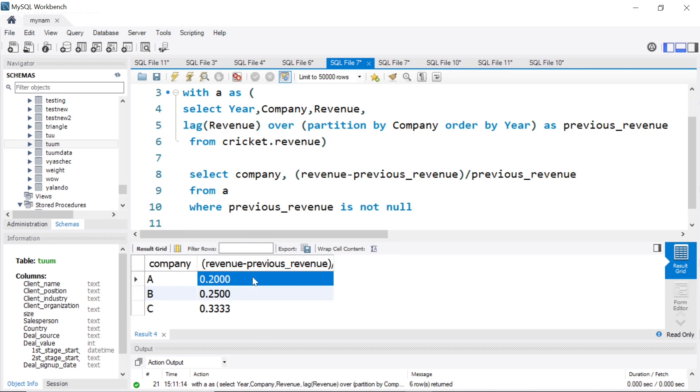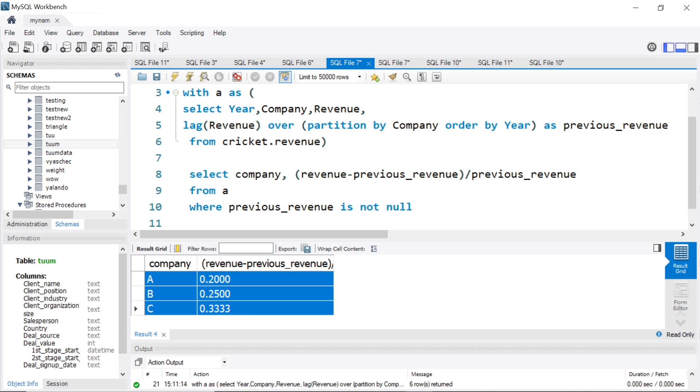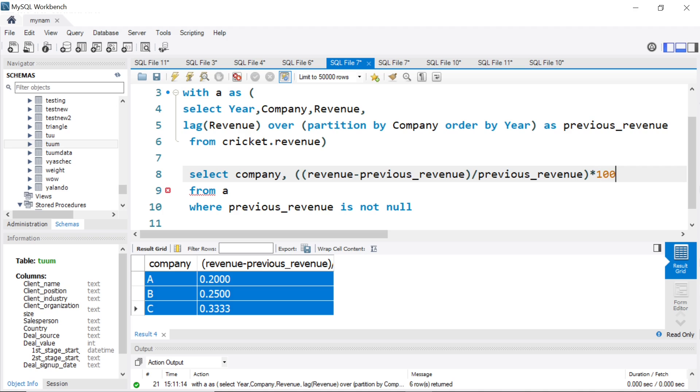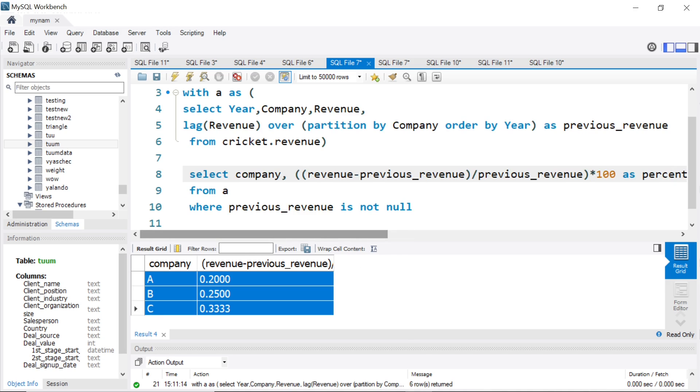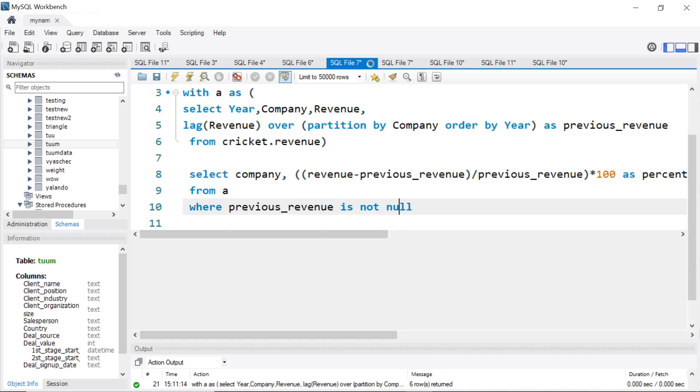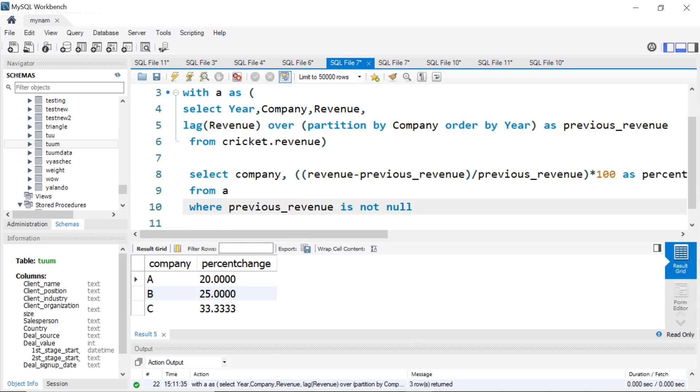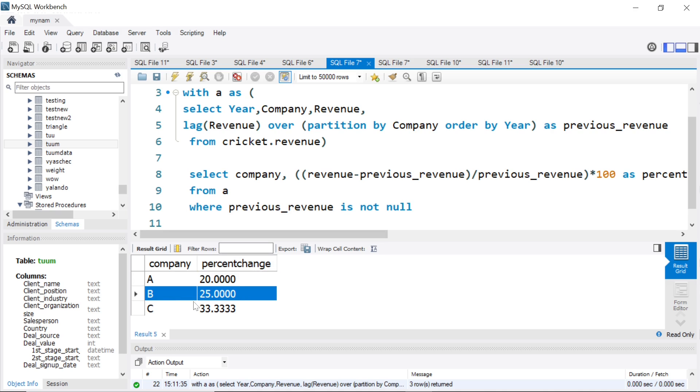Now we get only these three values. We are almost at the answer. So what if we multiply this full thing by 100? I say as percent_change, I give it an alias name. Now when I run this, now we get it right.